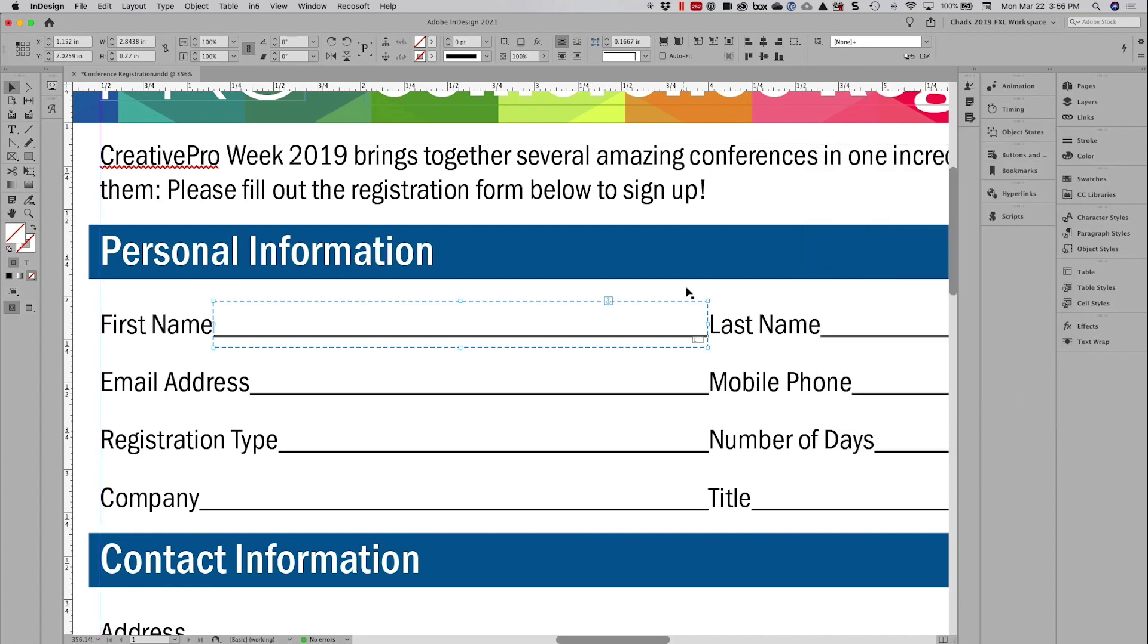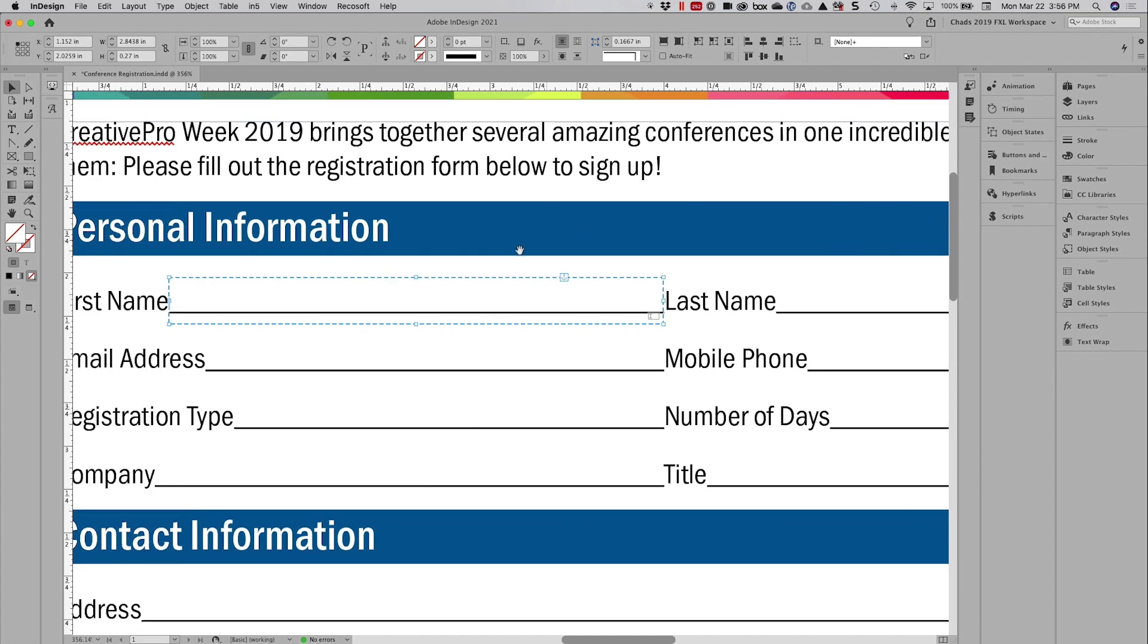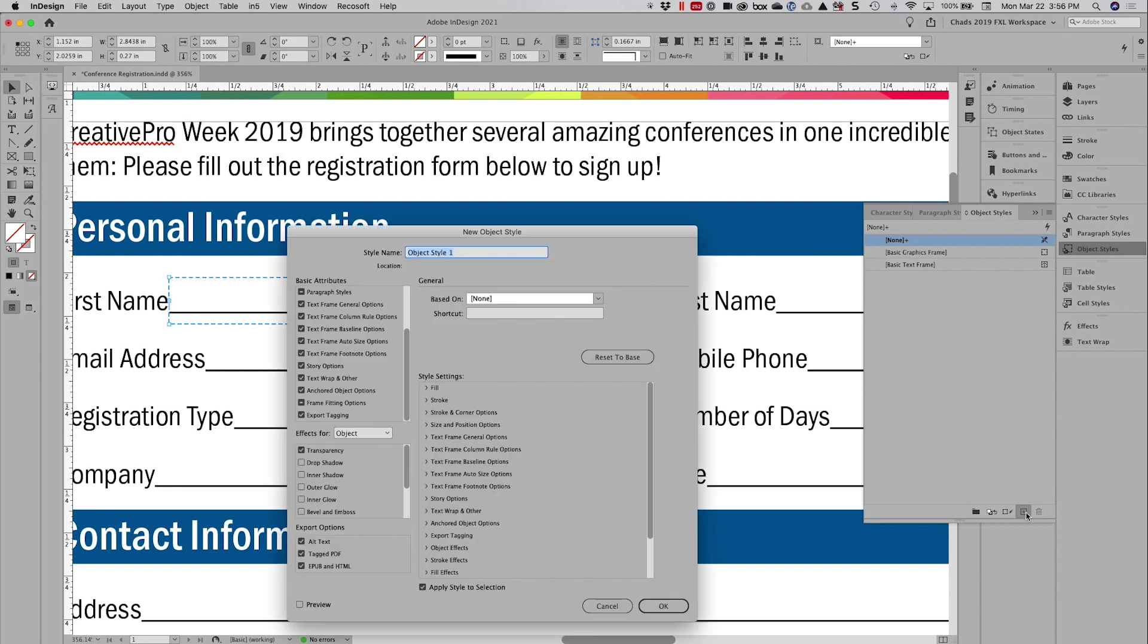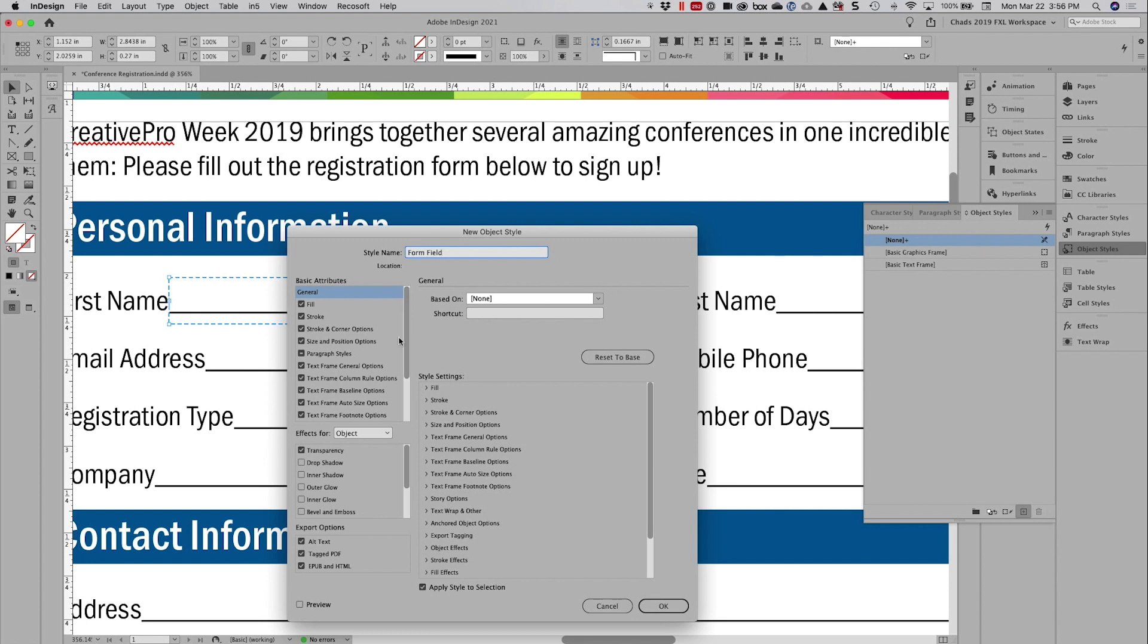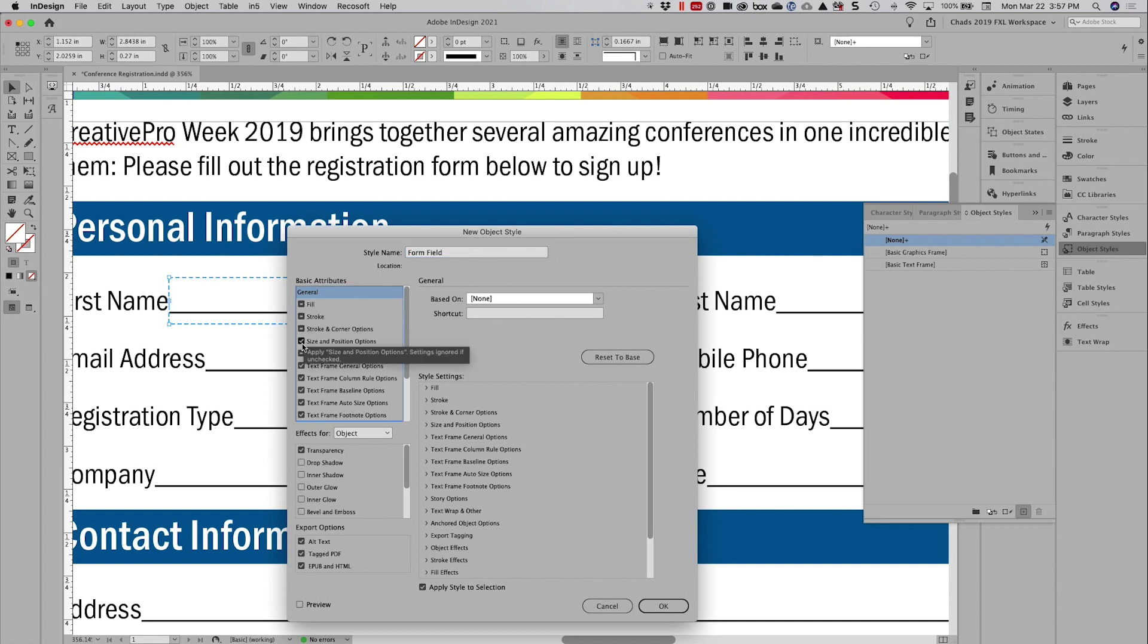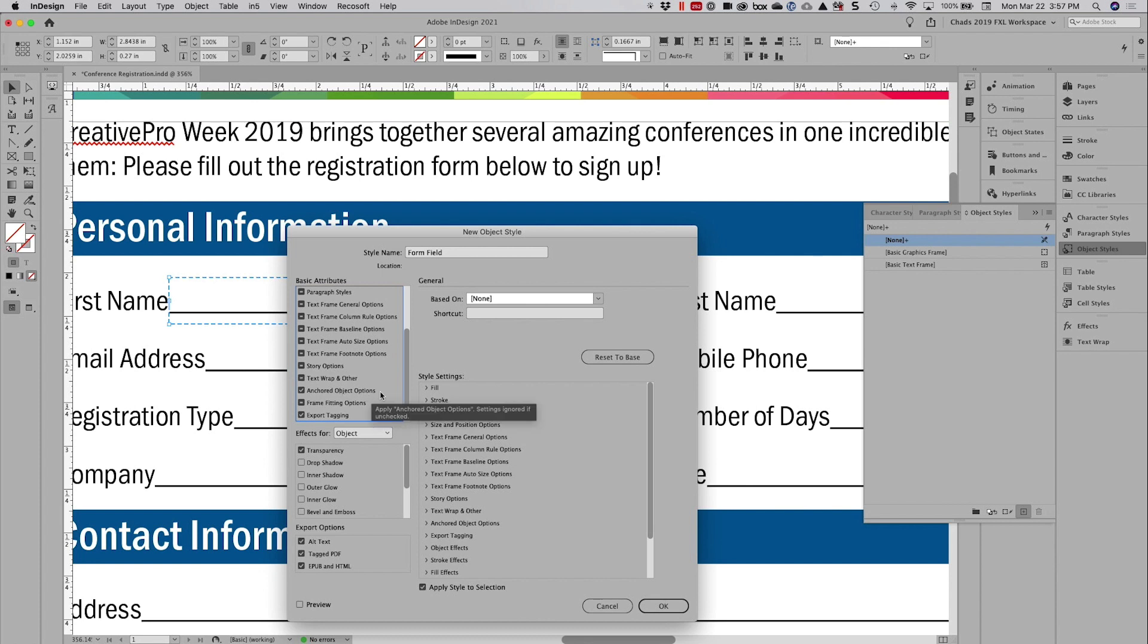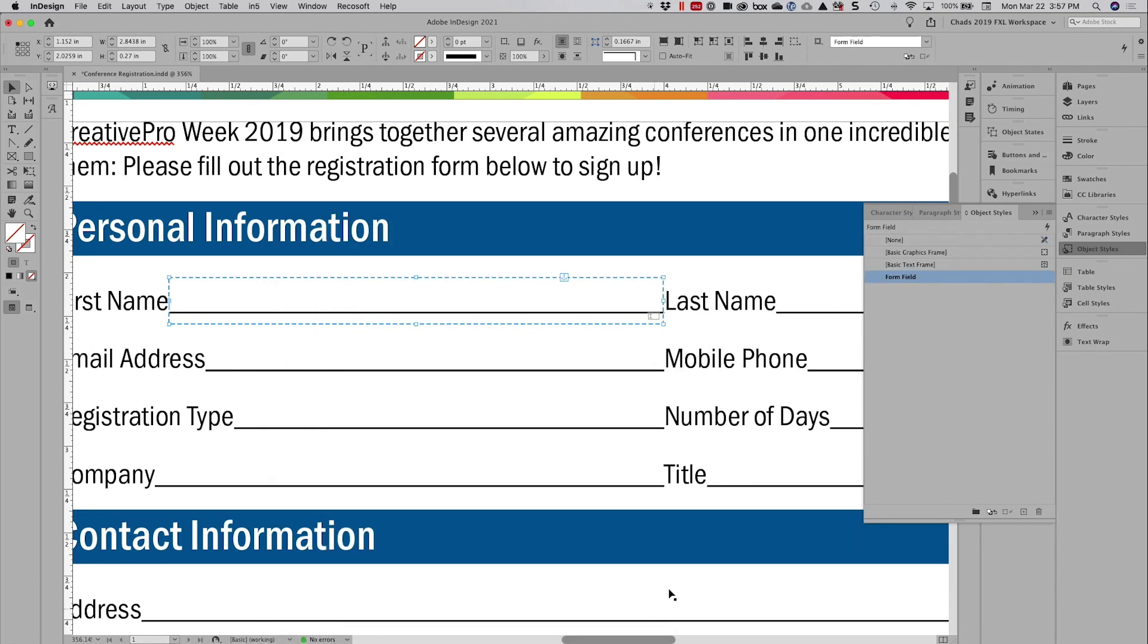And what you're going to find now is that with this anchored, I could come over here to my object styles and I could create a new object style and I'm going to call this a form field. And I'm going to apply the style to the selection. Now, one of the things I tell people is that when you create an object style, it always wants to record way more than you need it to. And in my case, I don't want it to record any of these options except for my anchored object options. So I'm literally going to uncheck everything else because I don't want it to import any of those properties to my anchored object. And now when I click okay, you can see that I have an object style that is going to anchor my form field exactly where I want it to be.